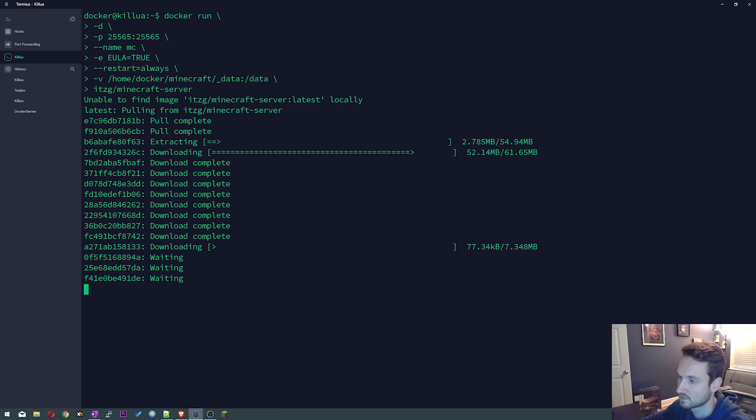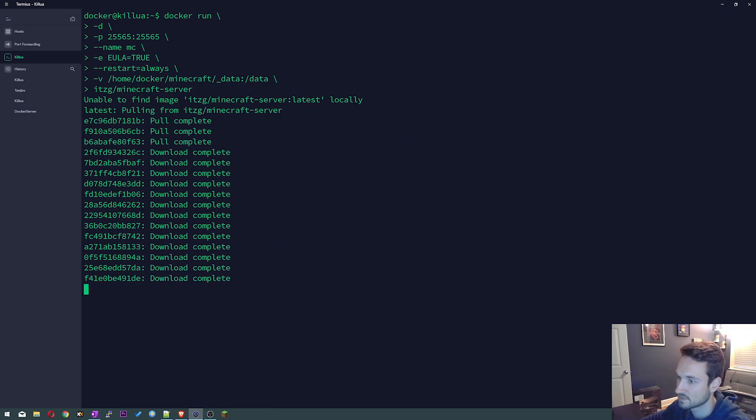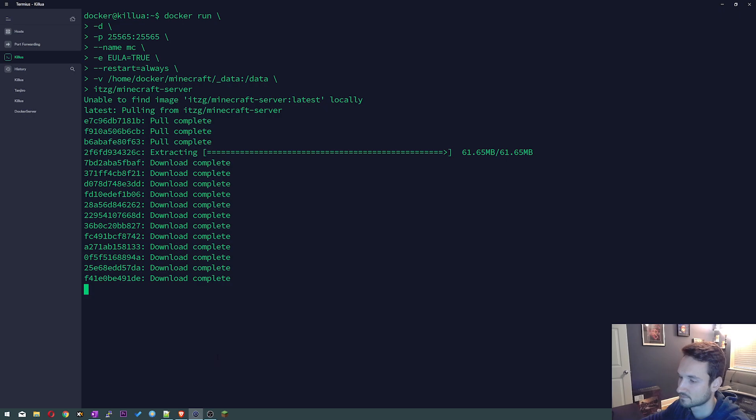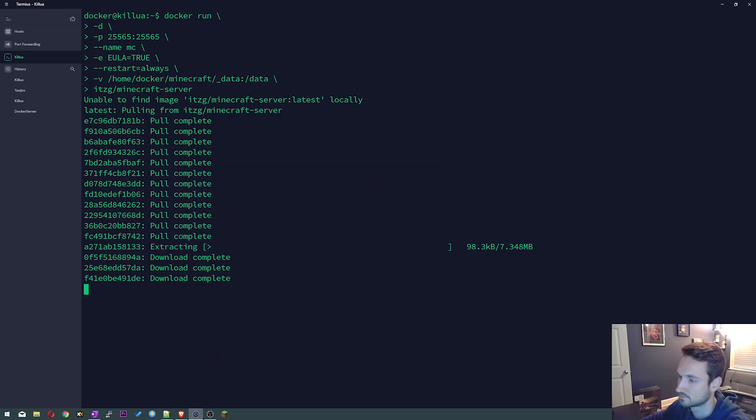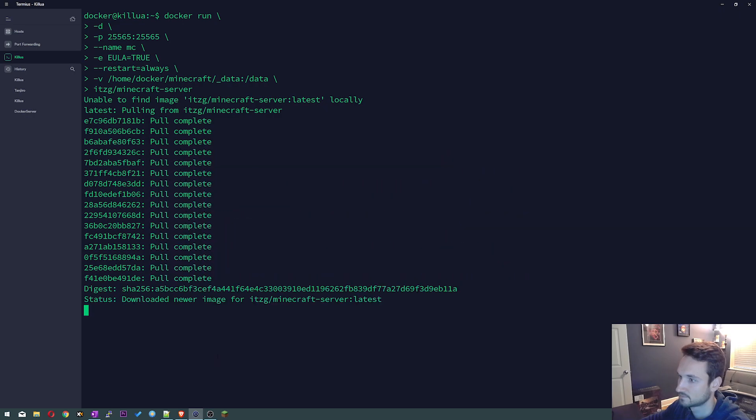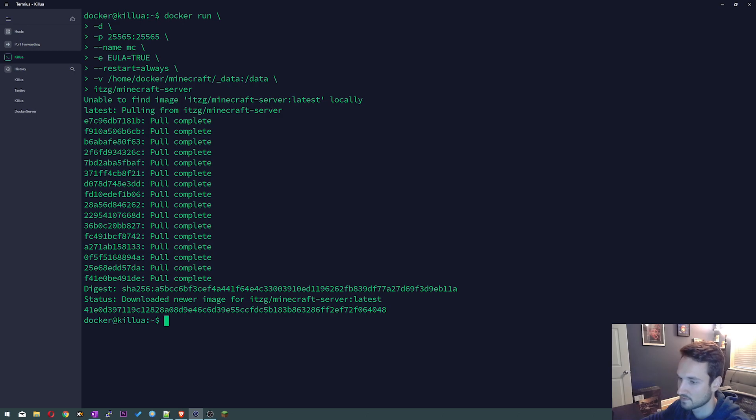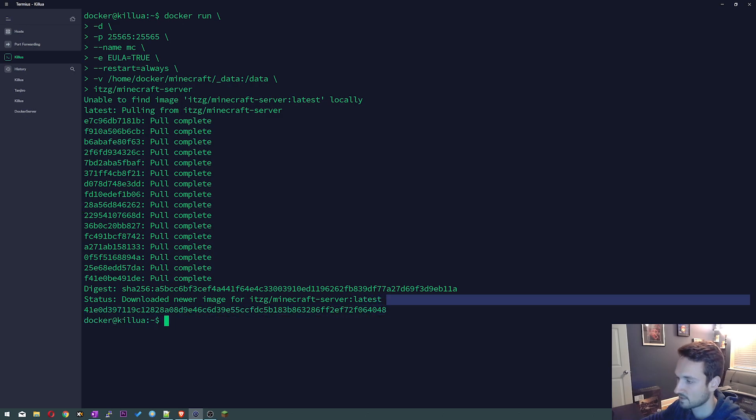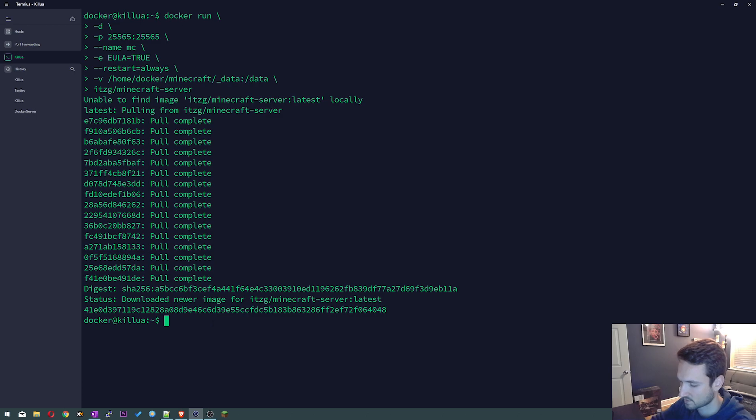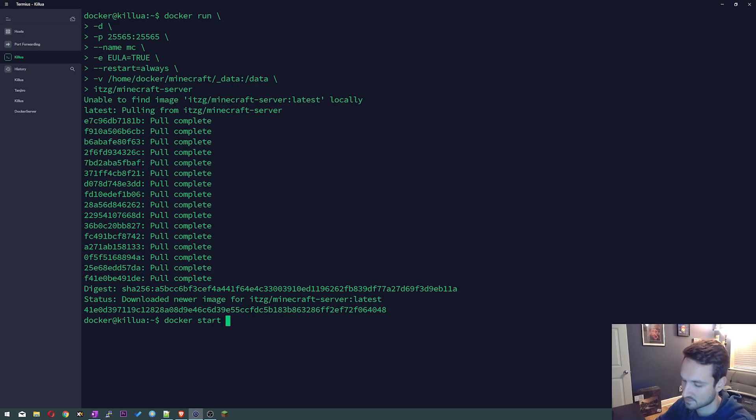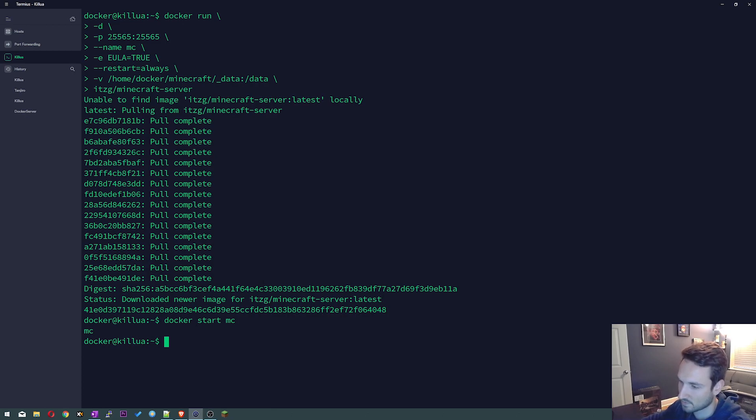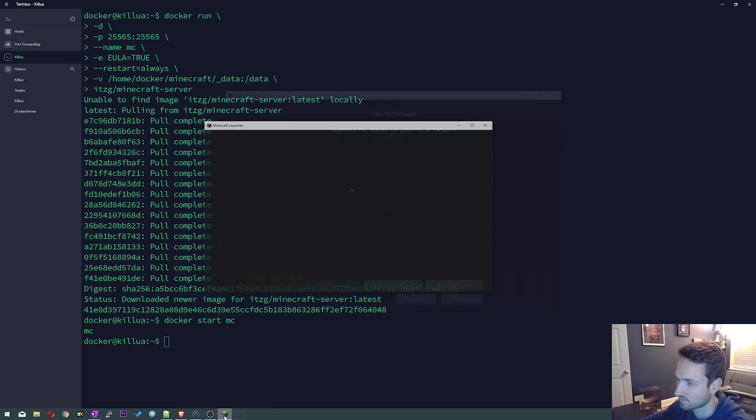Perfect. Okay so as you see here it spit out a string right there which is our container. We're gonna do docker start MC. Okay so let's go ahead and test it. So I'm gonna open up Minecraft.